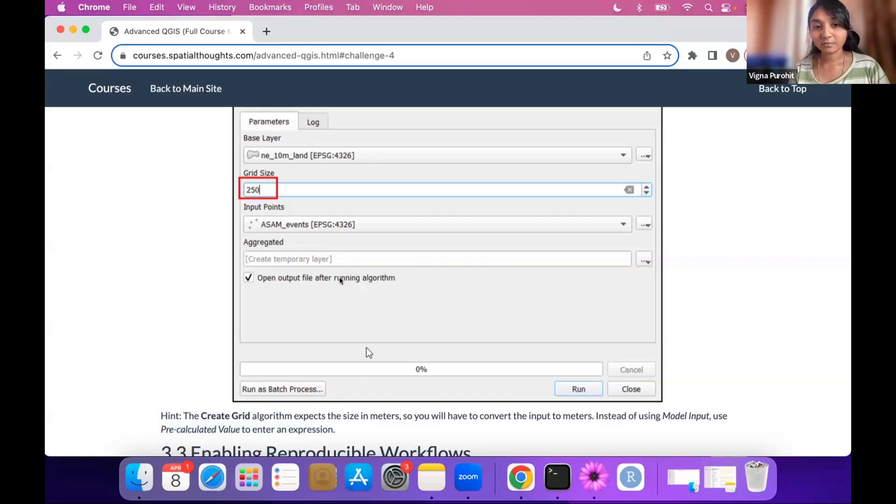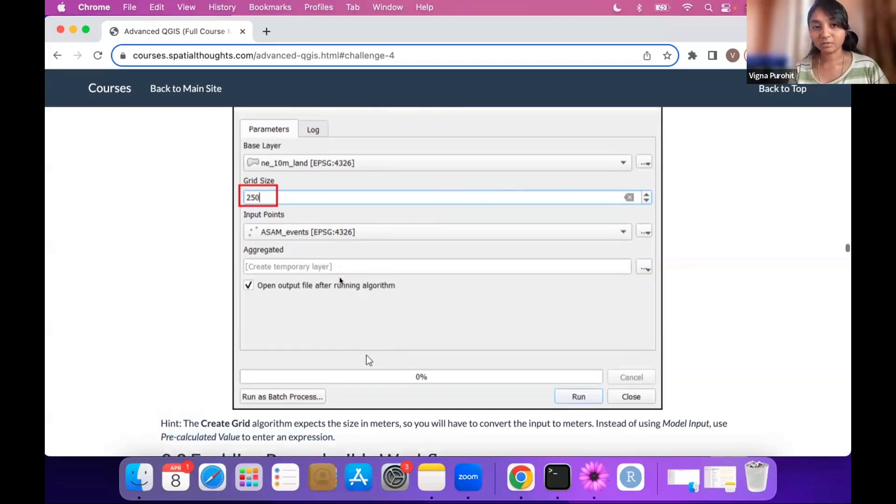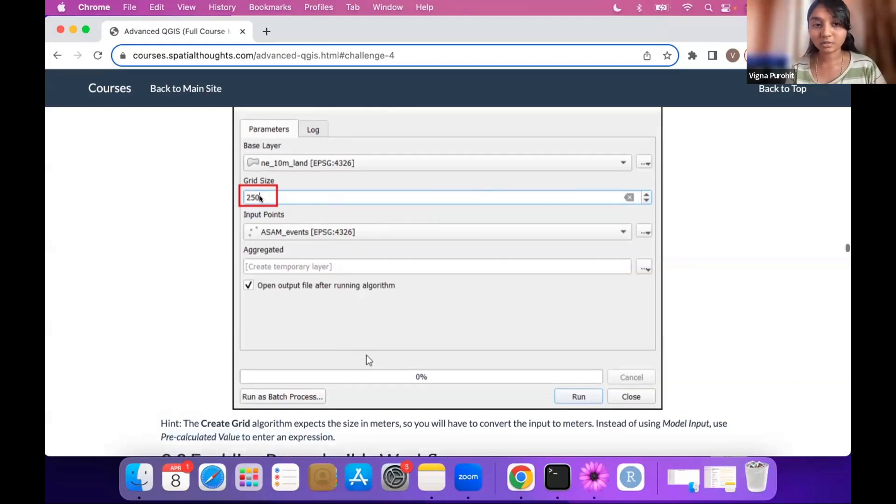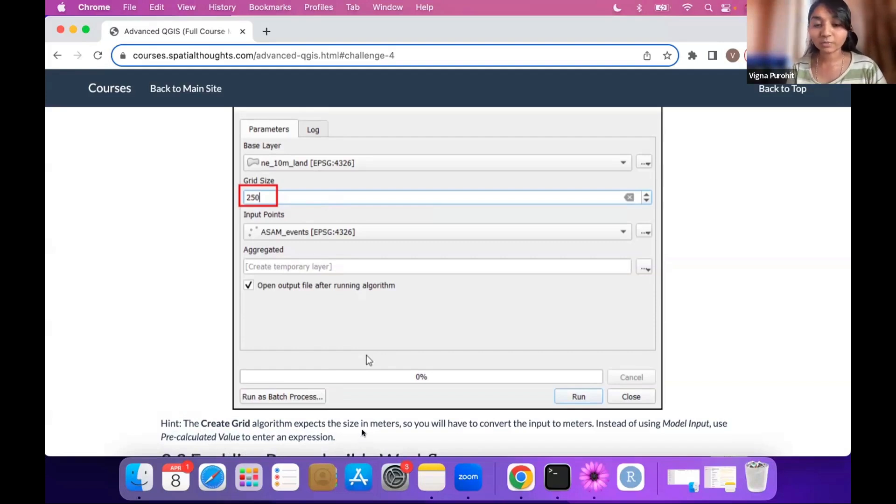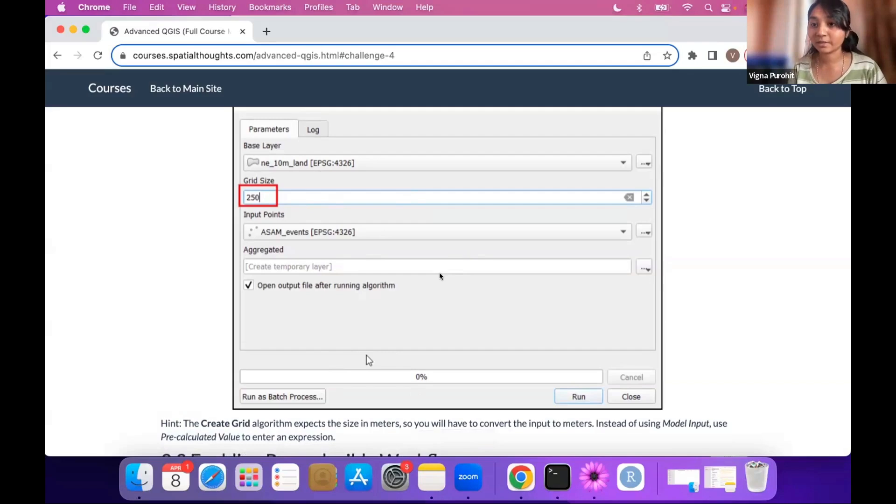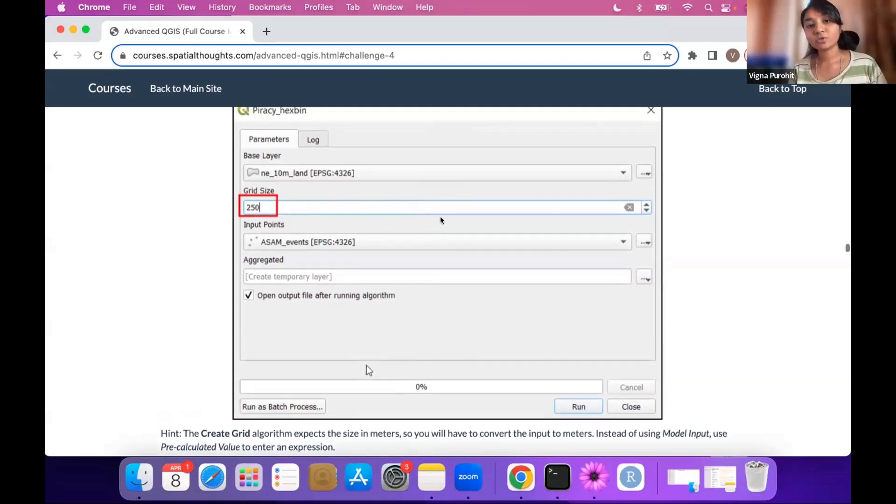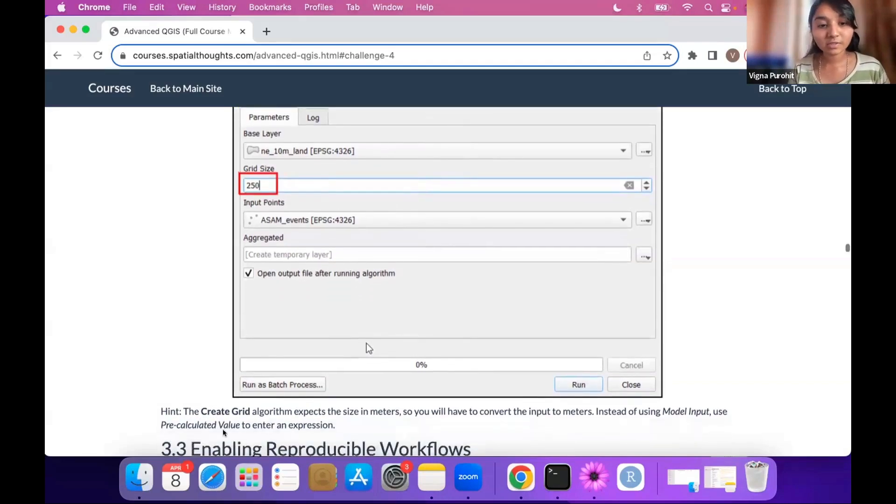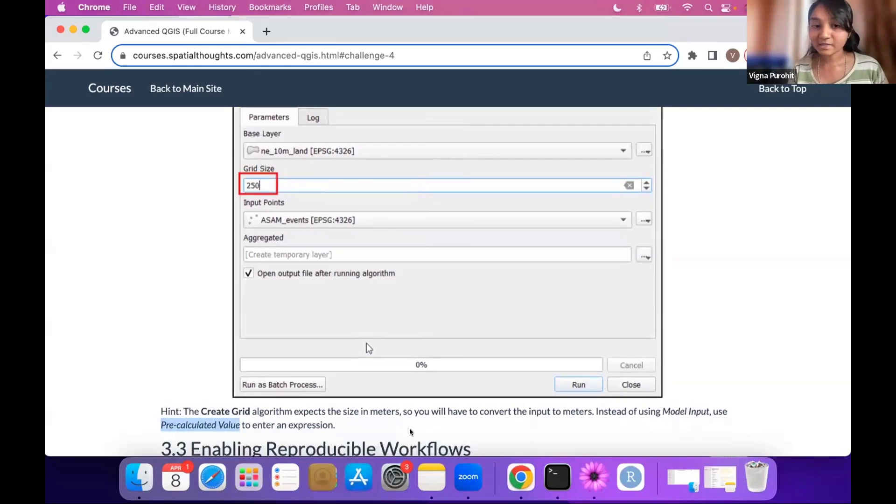And then whenever the user will do this in kilometer, you are converting it to meters, and the model is getting it in the meters. So finally your output will be correct. So we have to just do this, explore this pre-calculated value for the grid size and apply the expression over there.